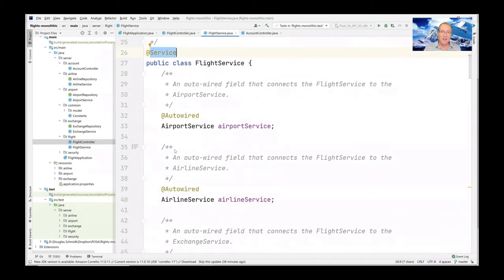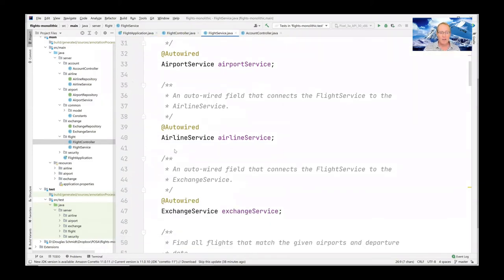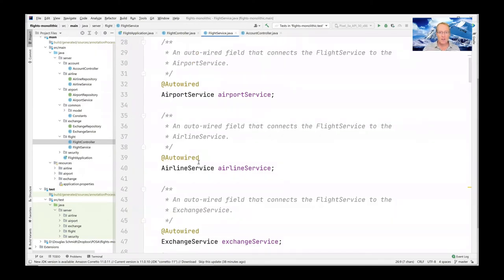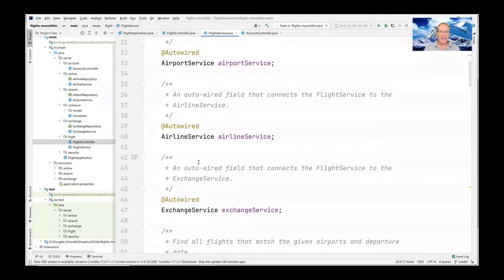FlightService itself depends on a couple of other services — this is why Spring is called a dependency injection framework, because we aren't providing the implementations of these services directly; we're letting them be auto-wired by the Spring framework. The three services we need are: an AirportService (giving back the list of airports), an AirlineService (providing information about airlines like Southwest or American Airlines), and an ExchangeService (used to do currency conversion between dollars and pounds, euros and yen, or American to Canadian dollars).